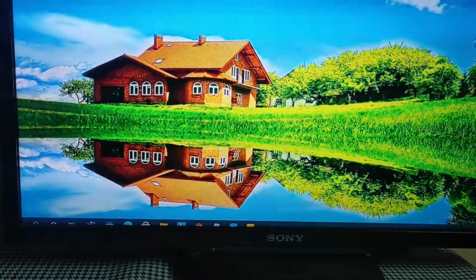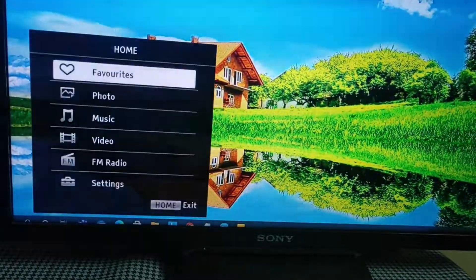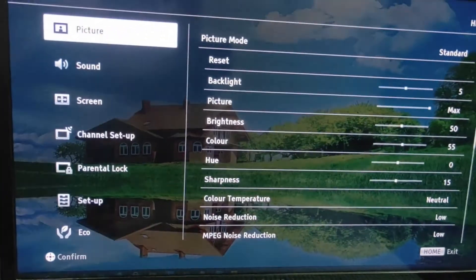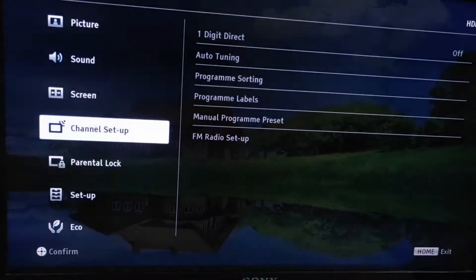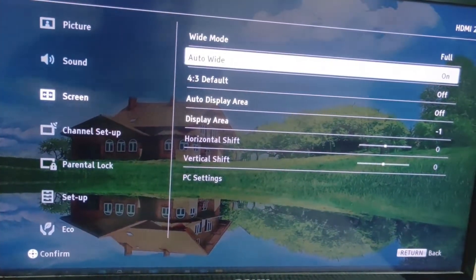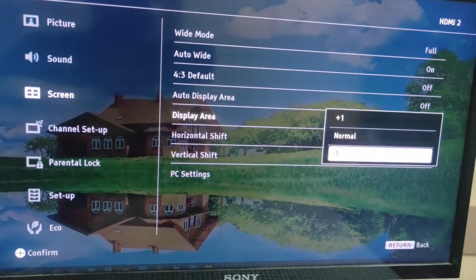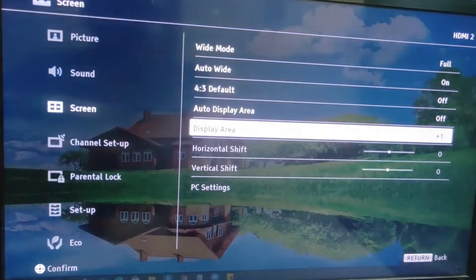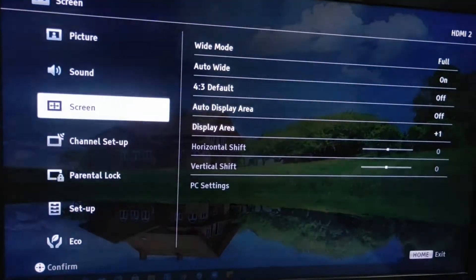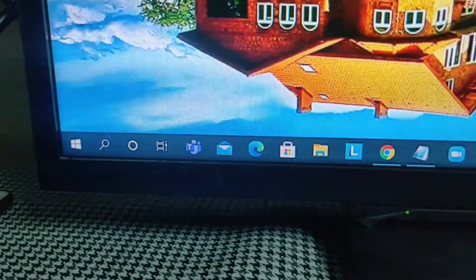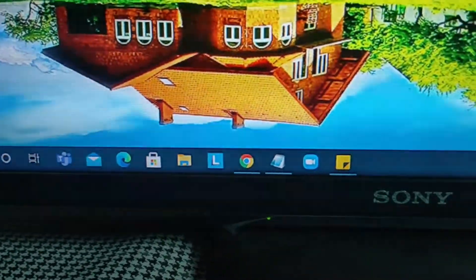We have to go back. Click menu again, click settings, click screen, click display area, and click plus one. You can see plus one is selected. Click return and click return again — the entire taskbar is now displaying correctly.